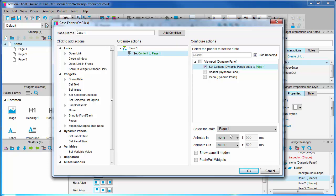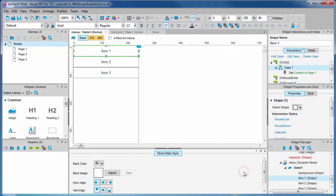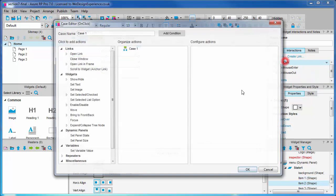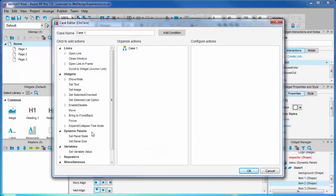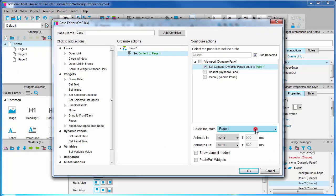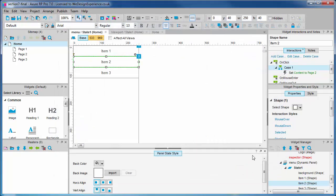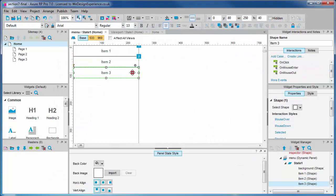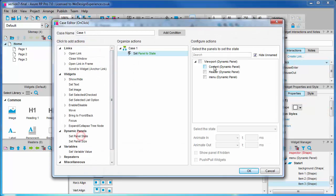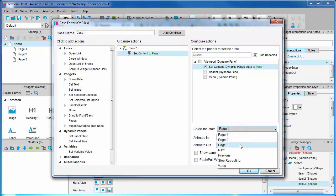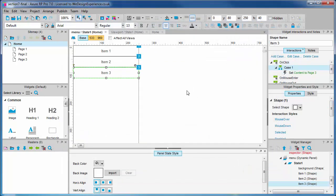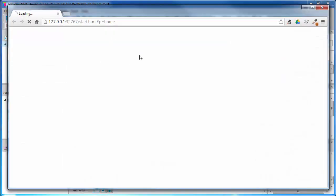Now we'll do the same for the other two menu items. OK, and item three. OK, now we have working links. Press F5. Let's test this in the large view.